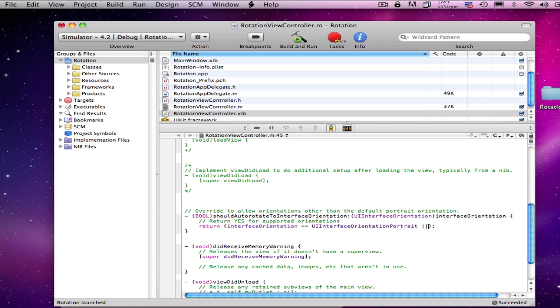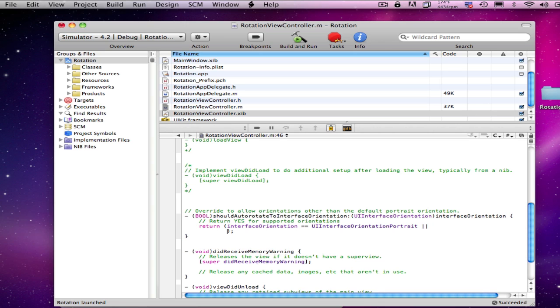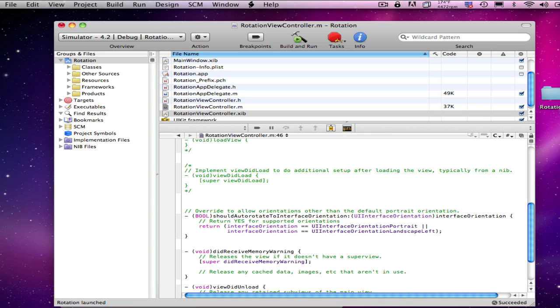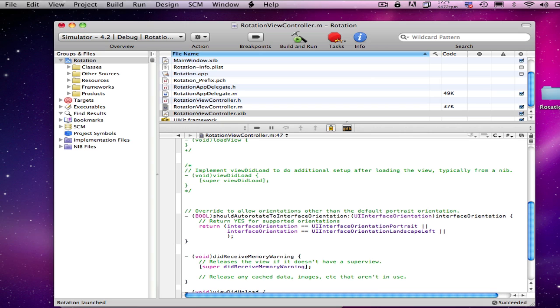And we'll add our landscape orientation. And that'll take care of left, and just leaves us with needing to put in right.